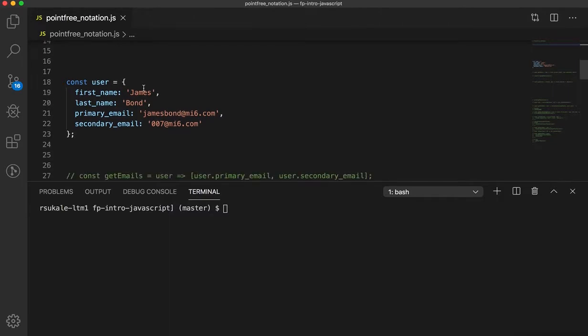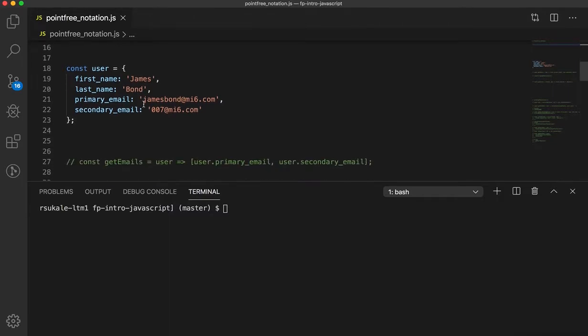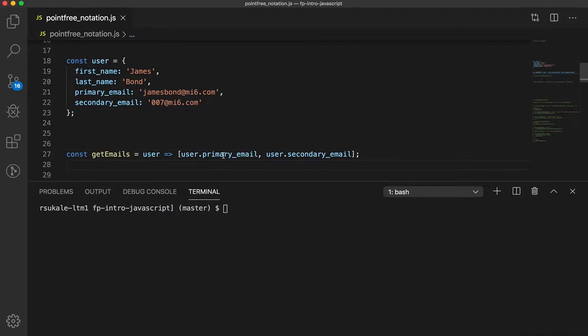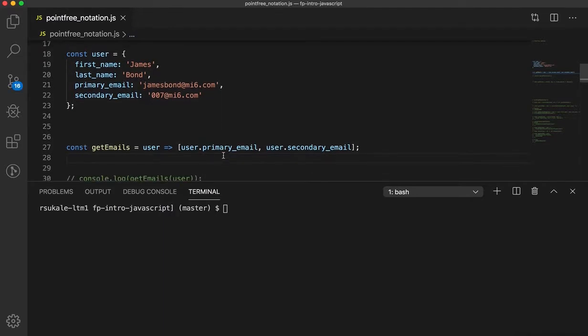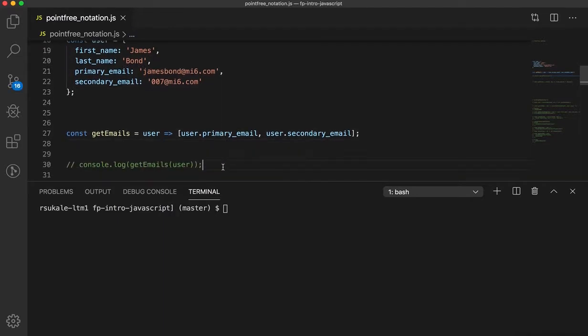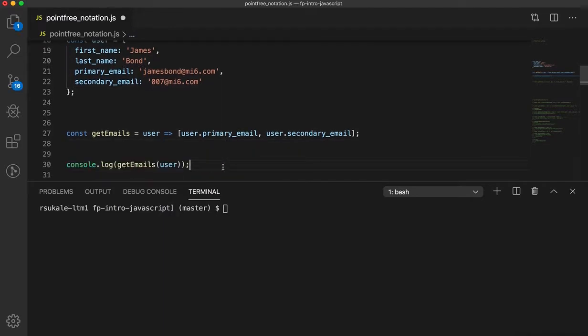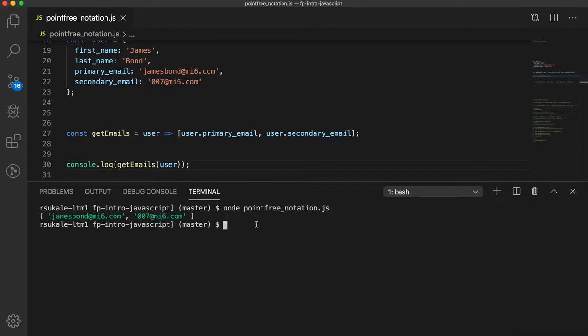The traditional way of doing this would be, you would create a function called getEmails, which constructs an array and just extracts those values. And if we were to run this, we would get this. Simple and straightforward.